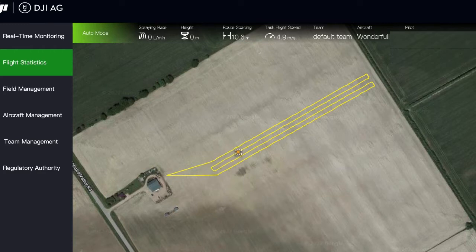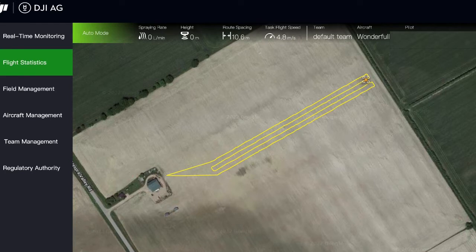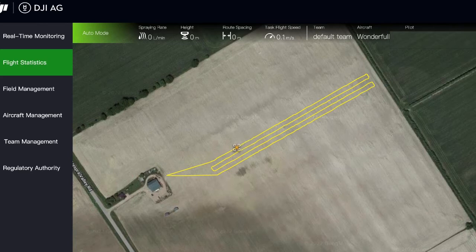If your usage per acre is relatively large, the terrain is complex, there are many obstacles, and the land is undulating, it will not reach 50 acres per hour and the efficiency will be slightly lower. So you can work while accumulating your own working experience in each field for future use. A lot of data needs to be summarized in your actual work according to your own situation.